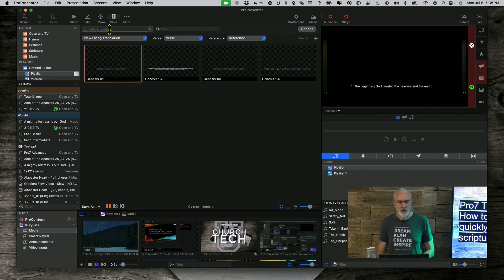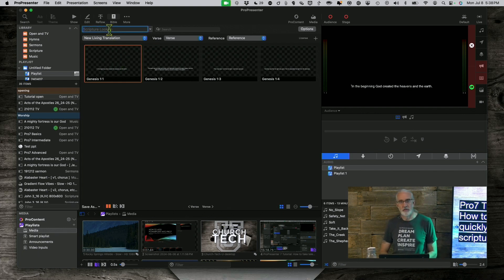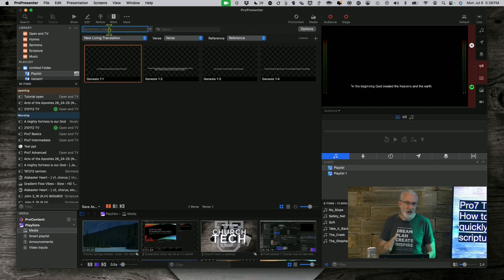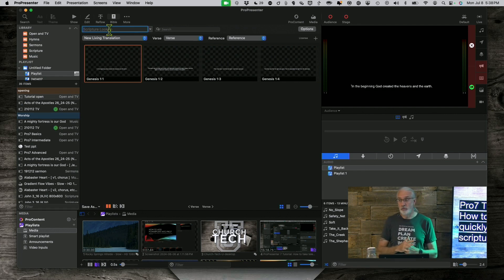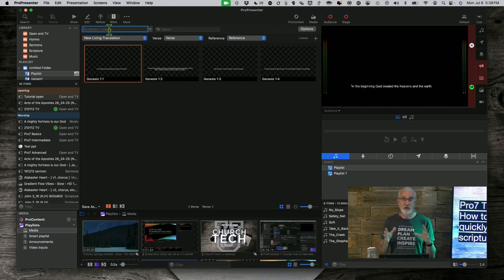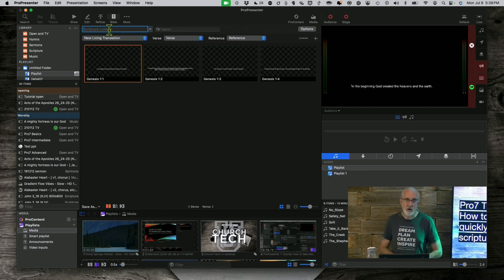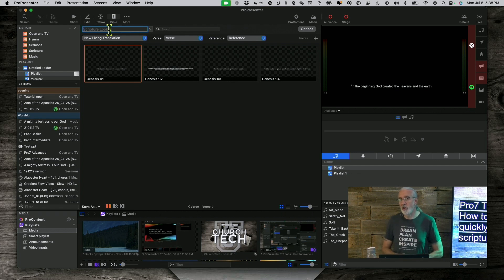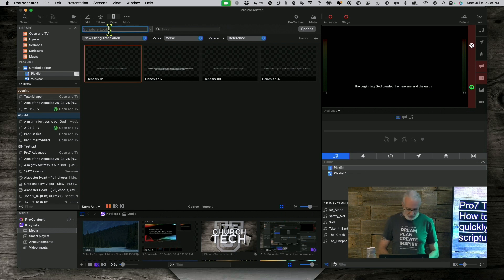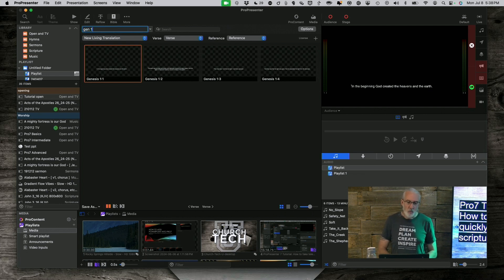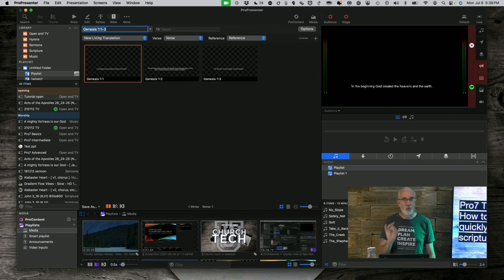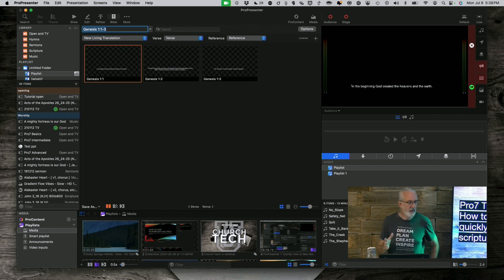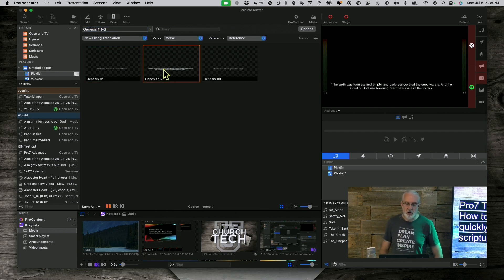So, you may be saying, well, what if the person, whoever it is, deacon, elder, pastor, whoever, indicates ahead of time, hey, I'm going to do a larger block of scripture. You know, it says, now in Genesis 1:3, it says, well, do the same thing, G-E-N-1-1-3, and that takes you there, right lickety-split, fast as fast can be. So, you're good to go there.